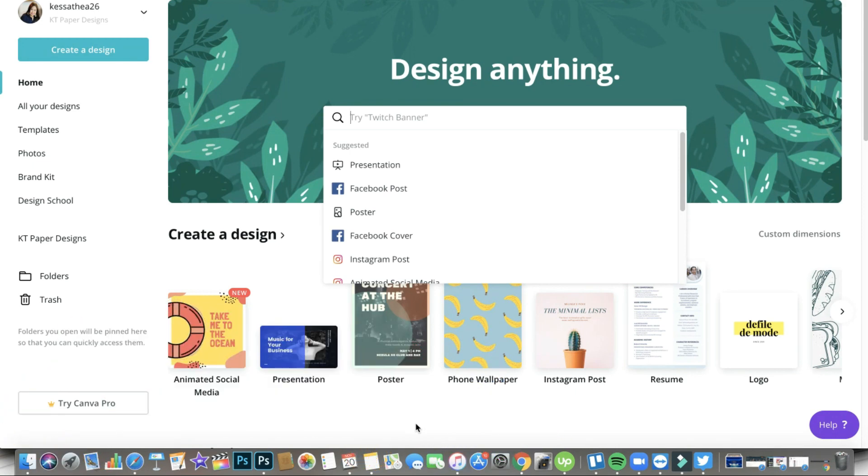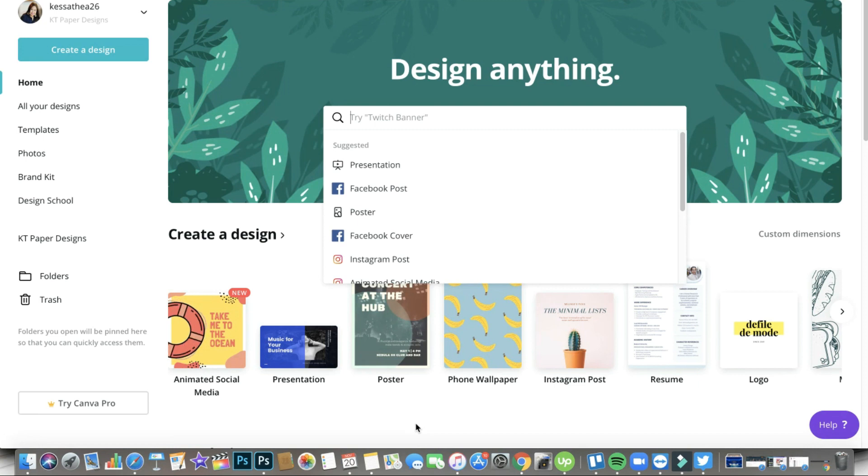I have been raving about Canva Pro for so long. I'm actually preparing another video, a fresh new video about the comparison between the Canva free account and the Canva Pro account.